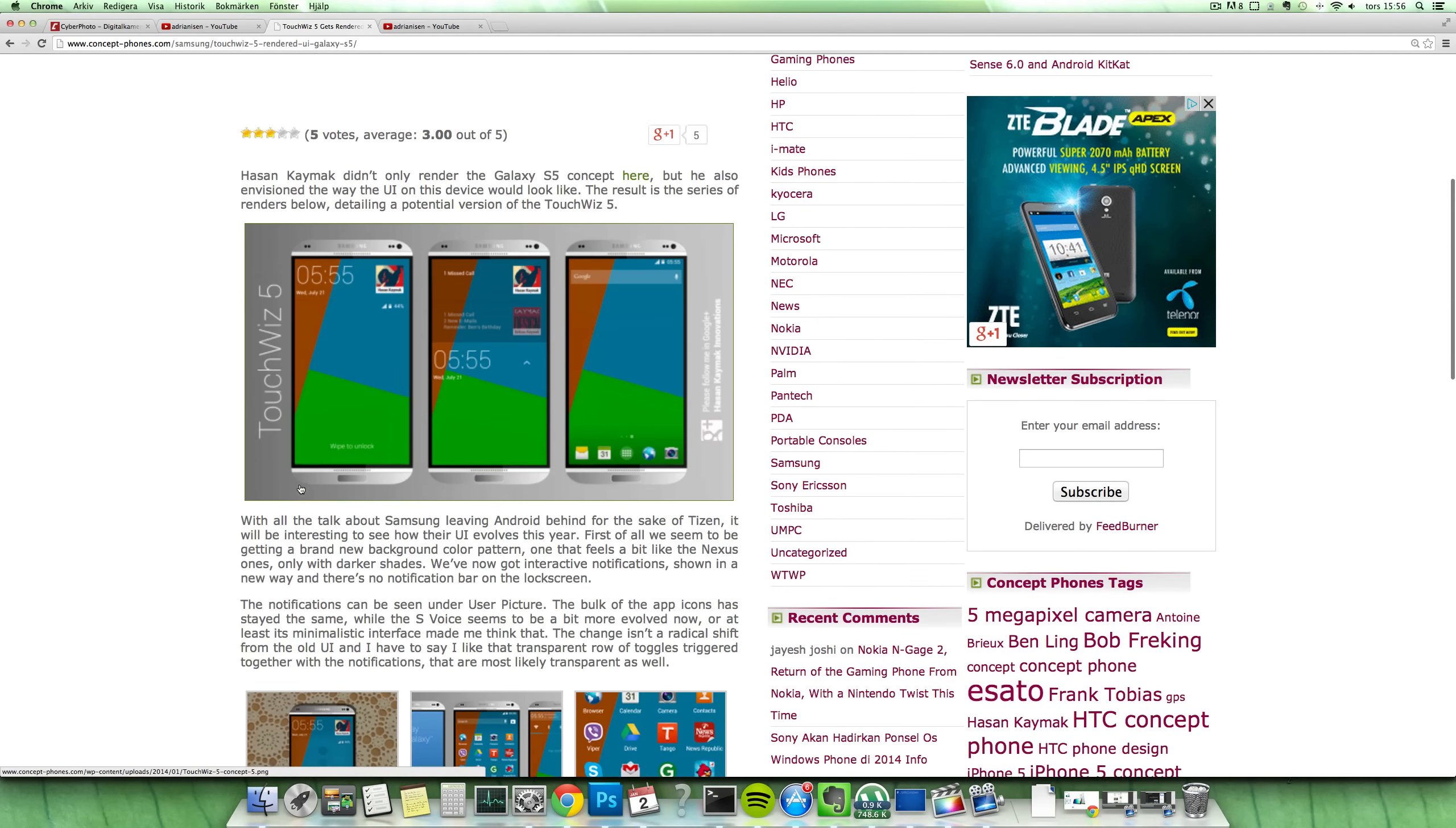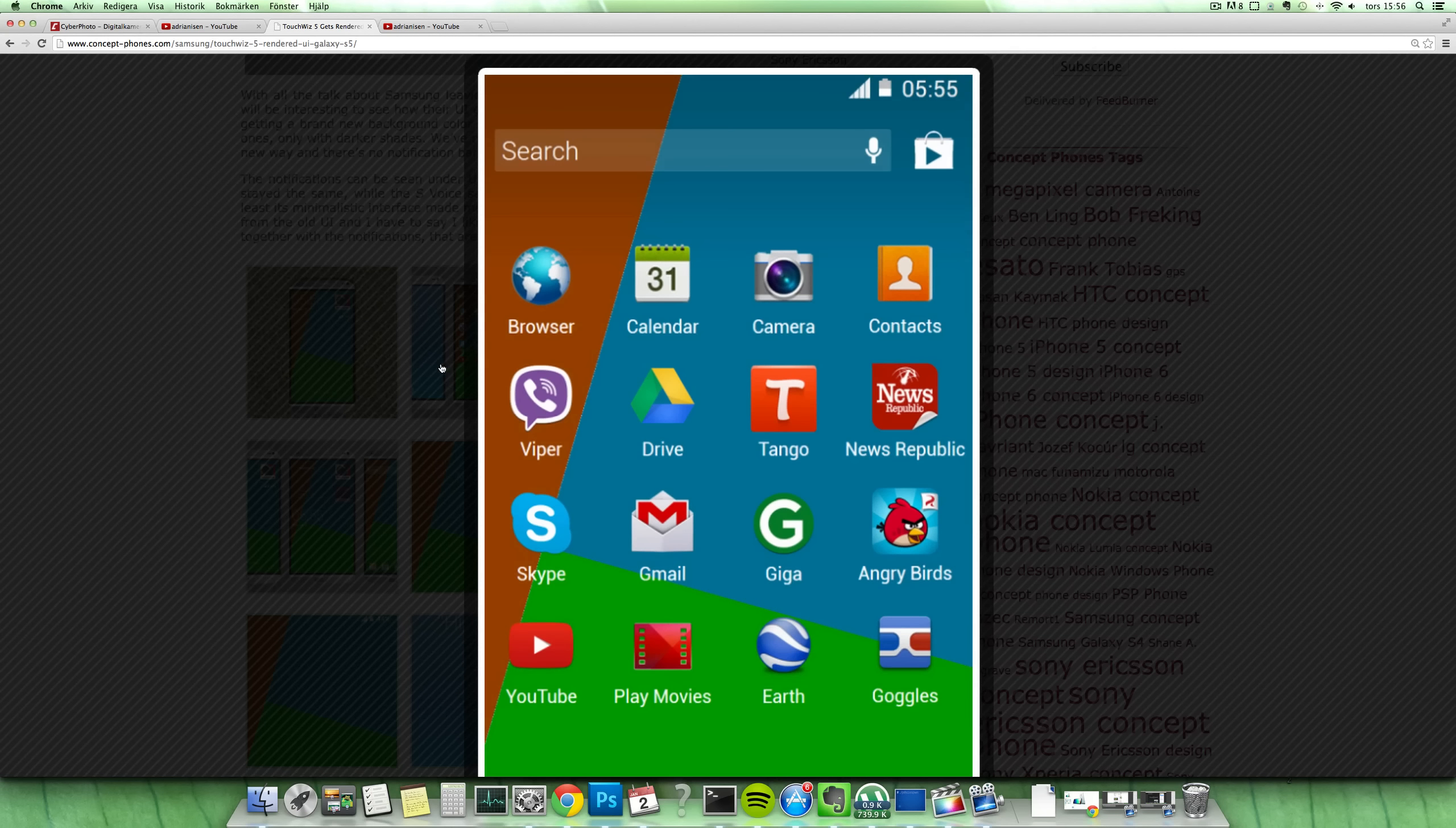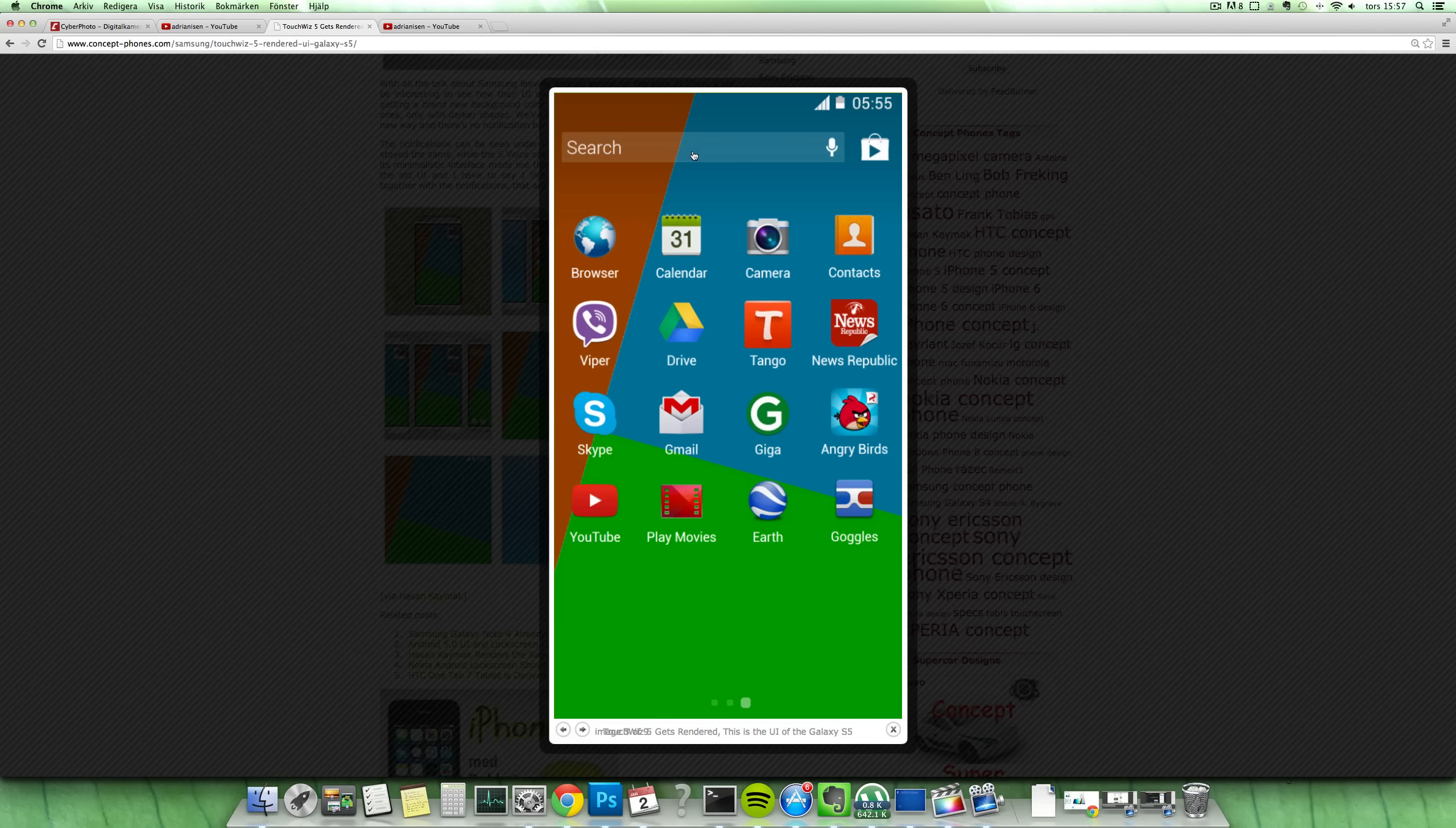He also has some other pictures here that probably are a little bit more close up. So let's take a look at them here. You can see that he has added the Play Store up here at the top with the search bar. I use the search bar all the time, so nice Google integration here.